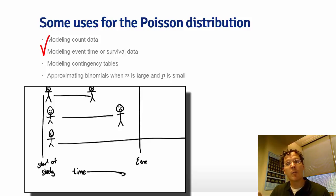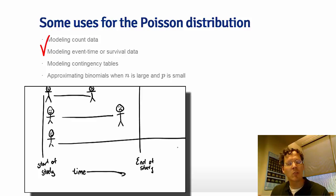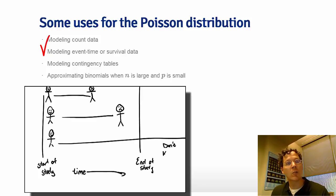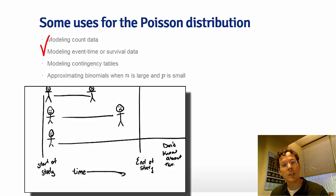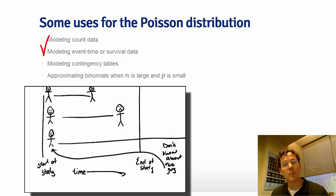Some people may not ever have that recurrence, and some people may in the time of the study. You need special statistical techniques to deal with that problem of so-called censoring, and those techniques have a deep connection with the Poisson distribution.